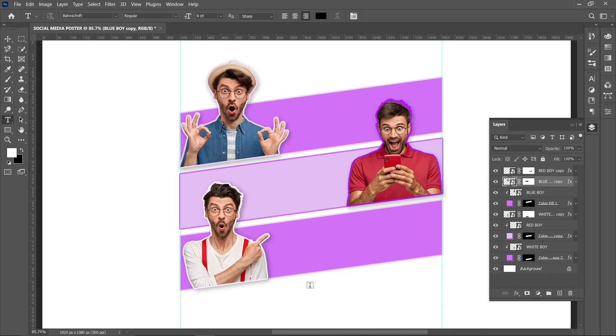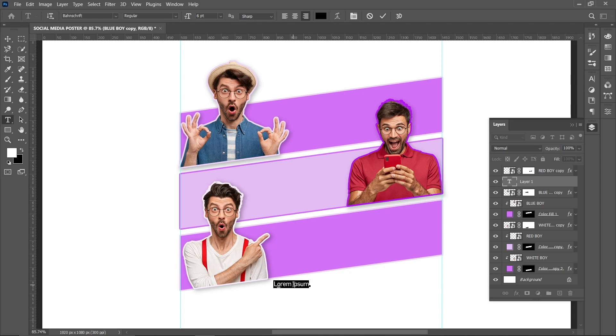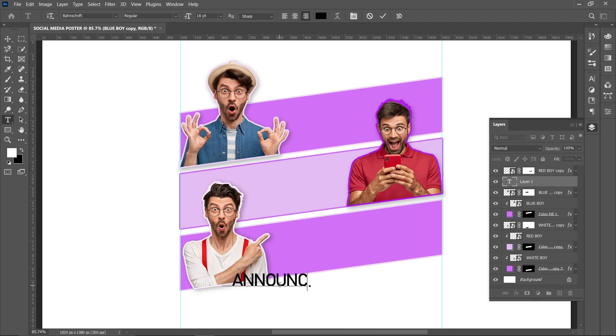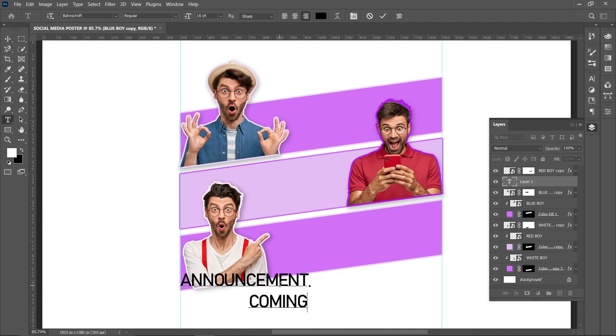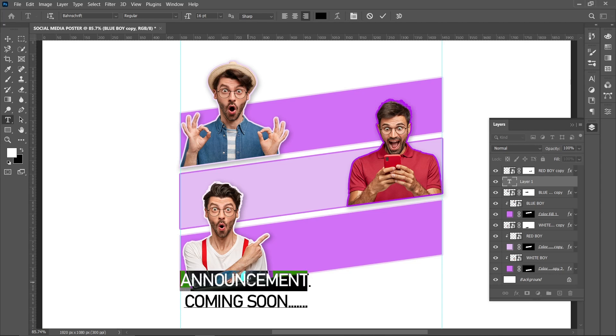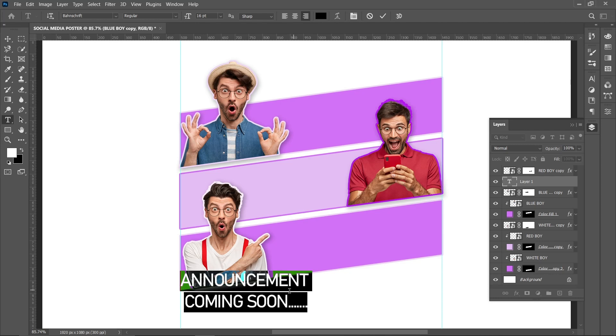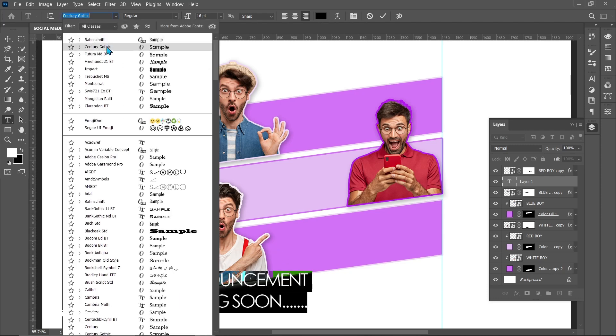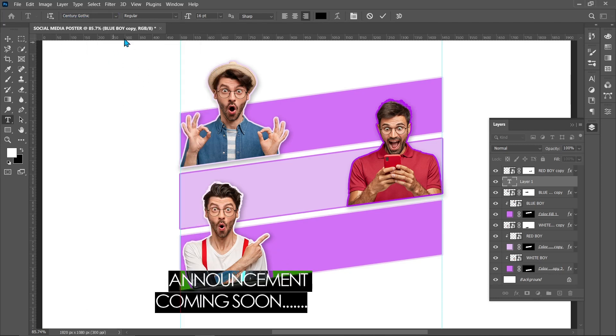Select Text Layer. Add the text accordingly. I am using Century Gothic Bold Font.